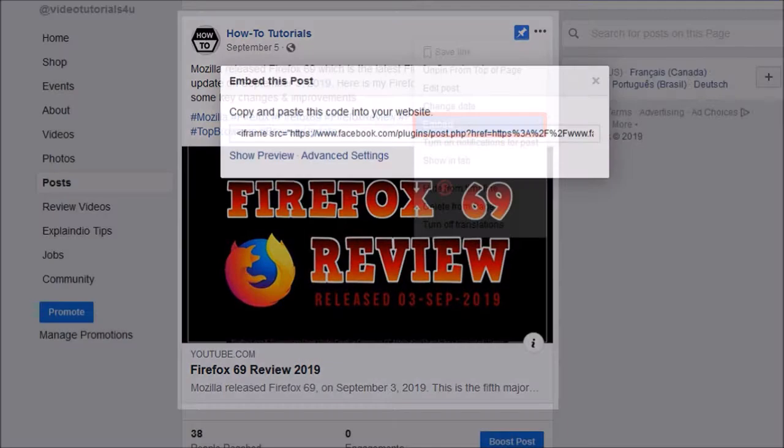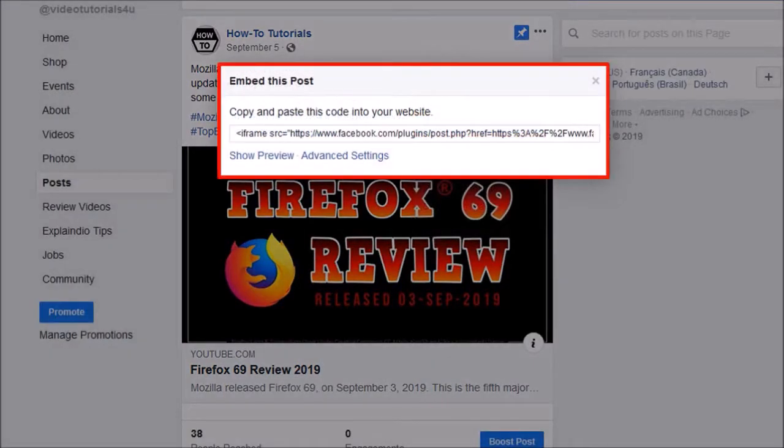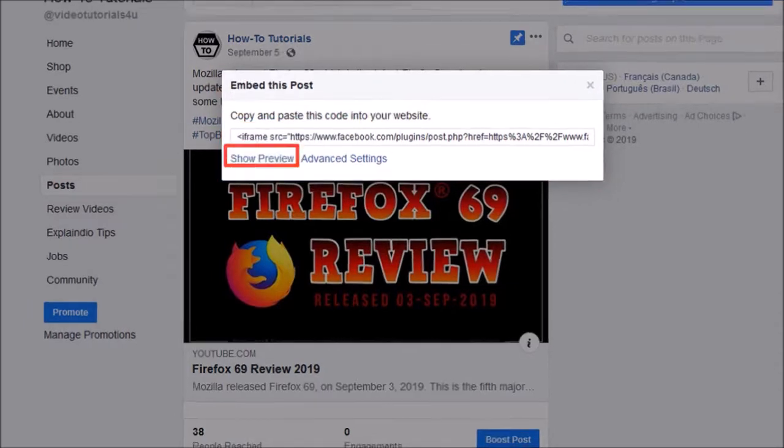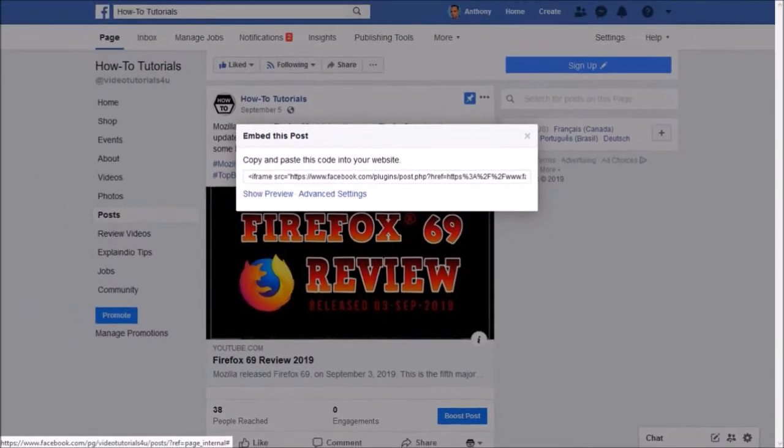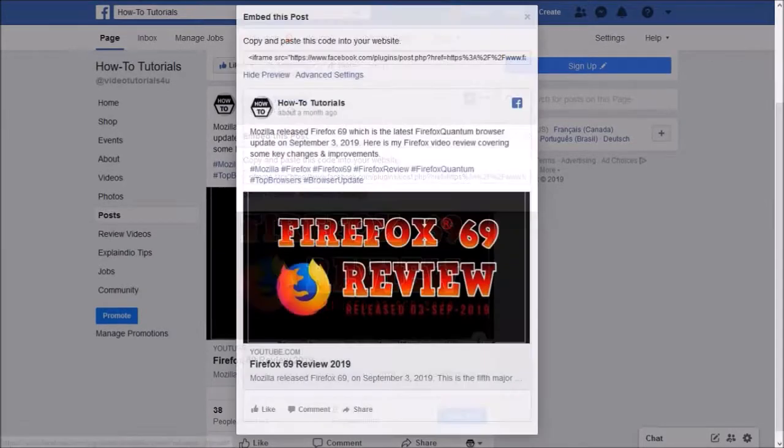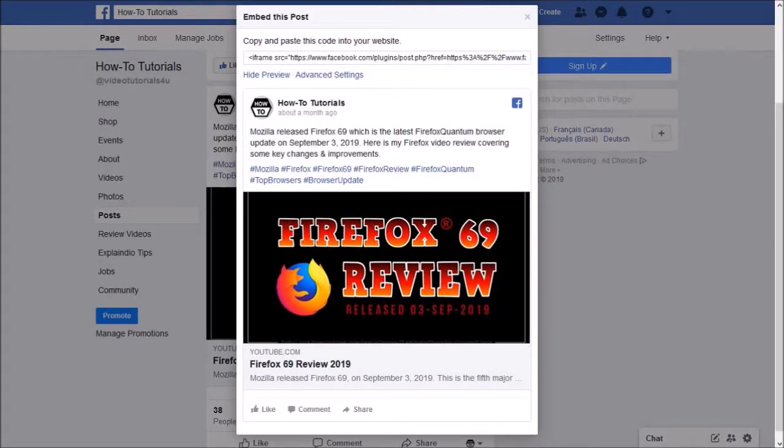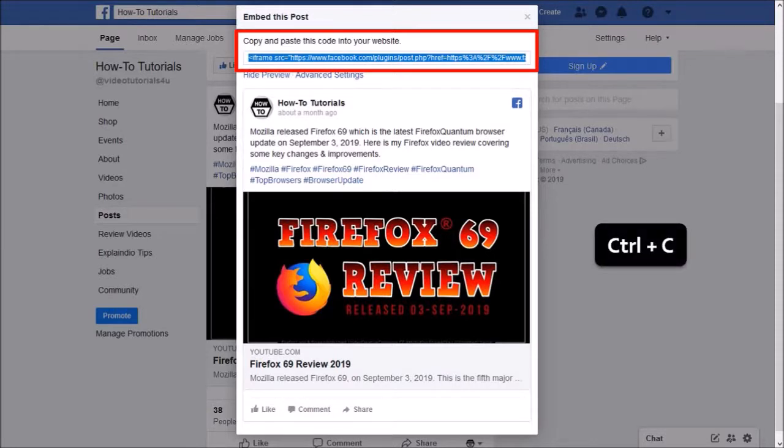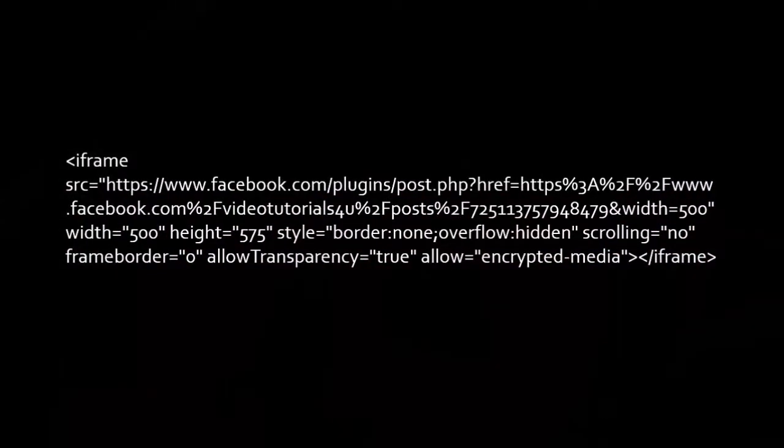And you'll see this pop up with an iframe code. You can click the show preview link to see a preview of what your embedded post will look like. Click in the iframe box, use Ctrl+C to copy the code. Let me paste the code using Ctrl+V. This is what the iframe embed code looks like, and you need to paste this code on your website.